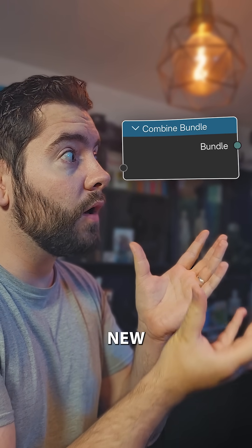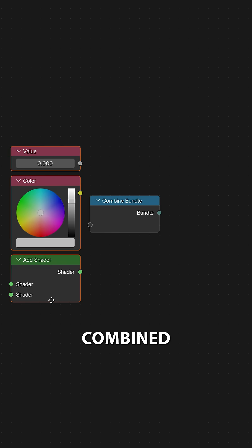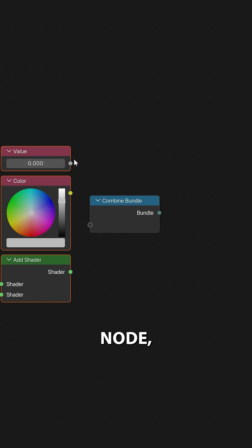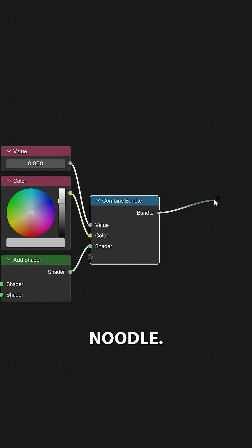Blender just added one of my new favorite nodes. Blender now has bundles and with this combined bundle node we can now combine a ton of different inputs into a single noodle.